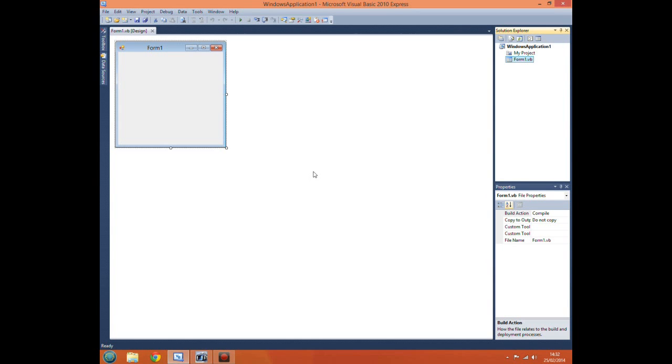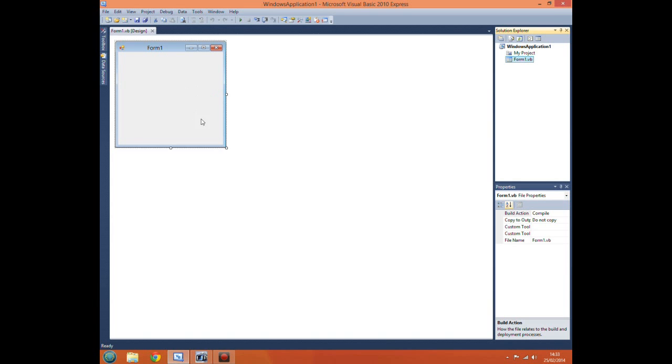Hello and welcome to a Visual Basic tutorial with Hellfire 1997. Today I'm going to be showing you how to create a game of Space Invaders in Visual Basic 2010. Now to start off we've just created a Windows form application and you just get this.